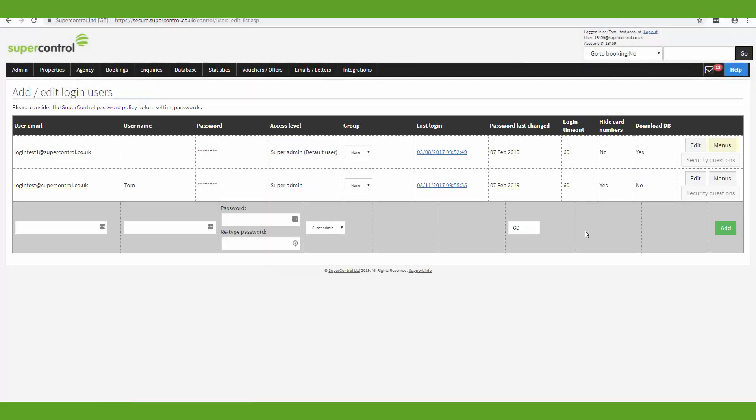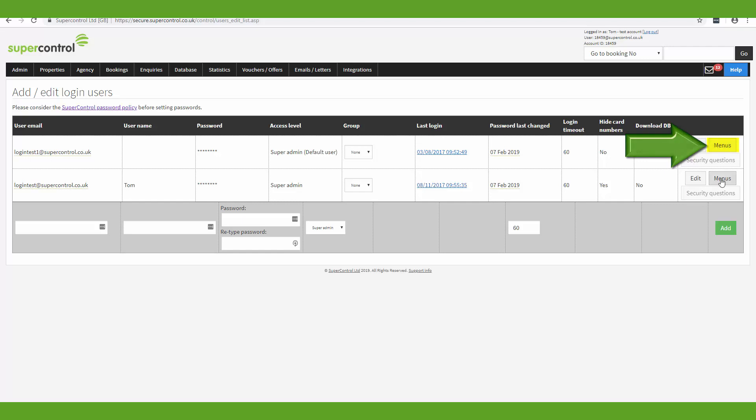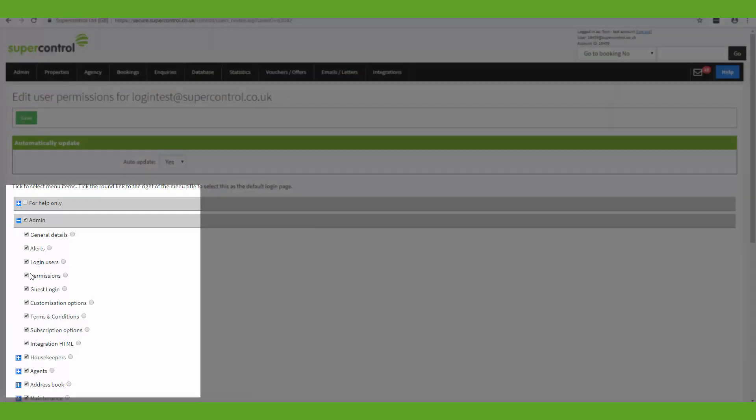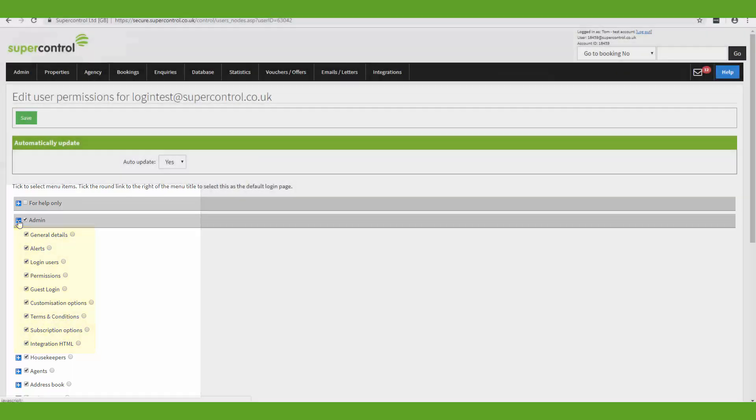There is also functionality here that allows you to customize what menus this login user can see when they're logged into SuperControl. So you'll see a list of menu items here and these refer to the main menu items. And if you click into one of these you can choose which of the sub menu items that this login user can see. And this is good if you want to restrict the login user from seeing non-essential or secure information.